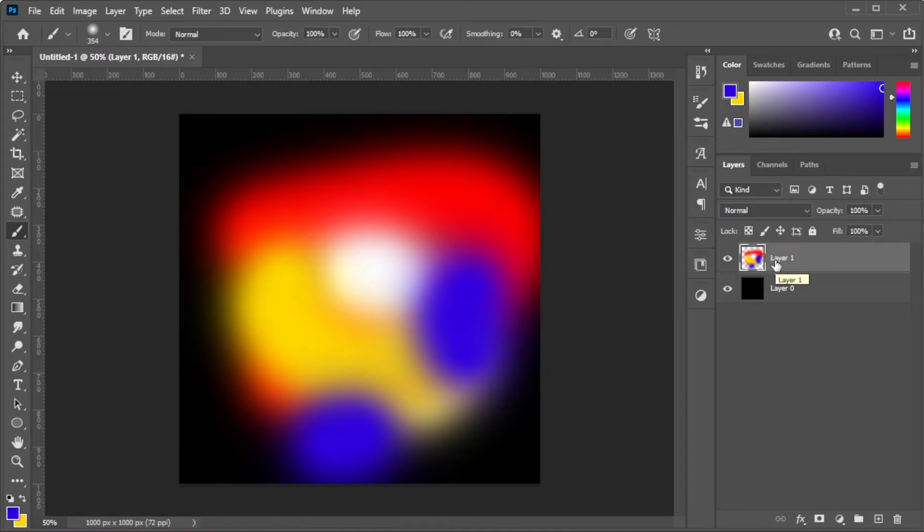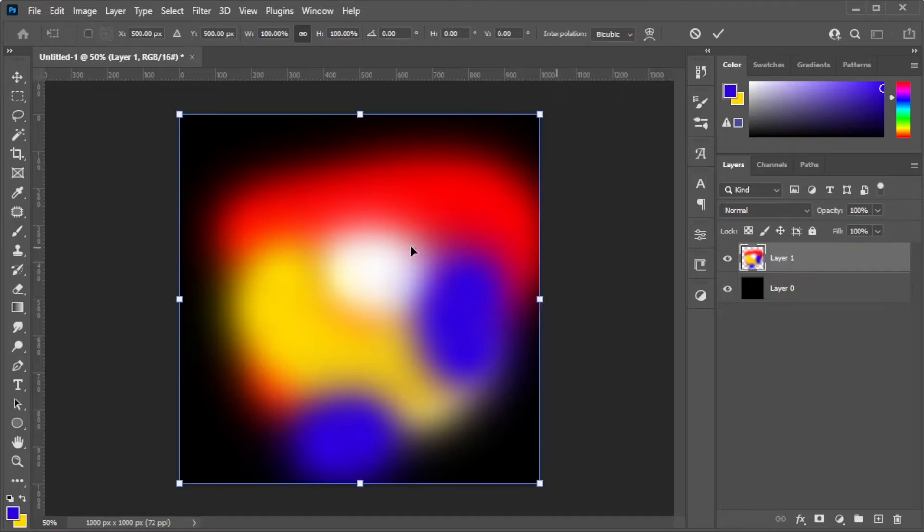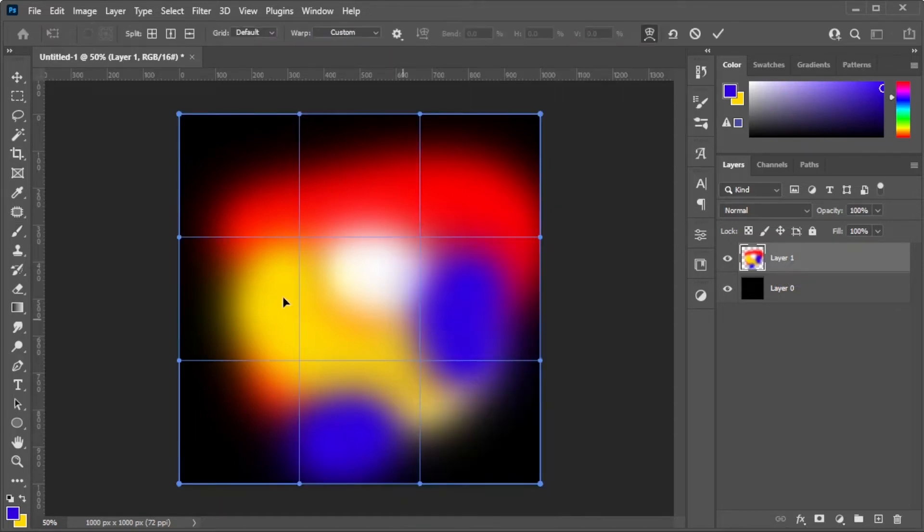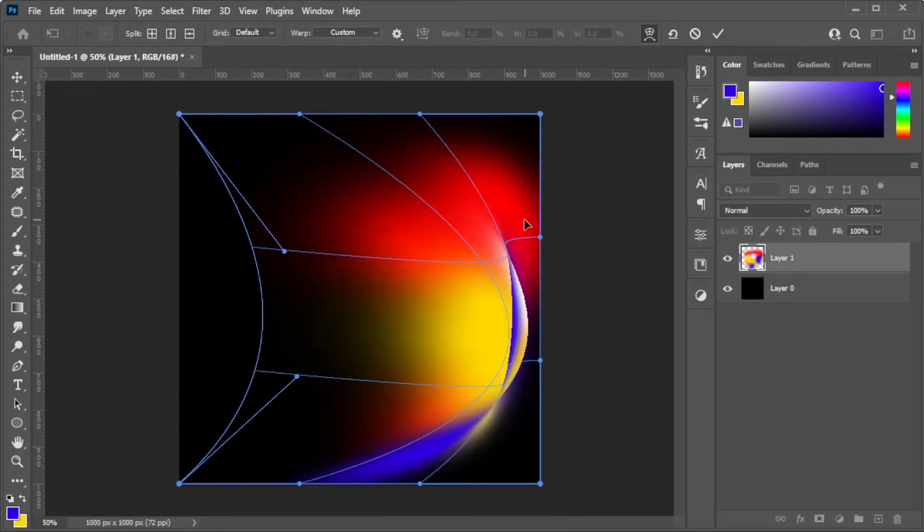Once you're satisfied, you can now press Ctrl-T to Transform, and right-click on the image and select Wrap. Here, just play around with the shape that suits you best.